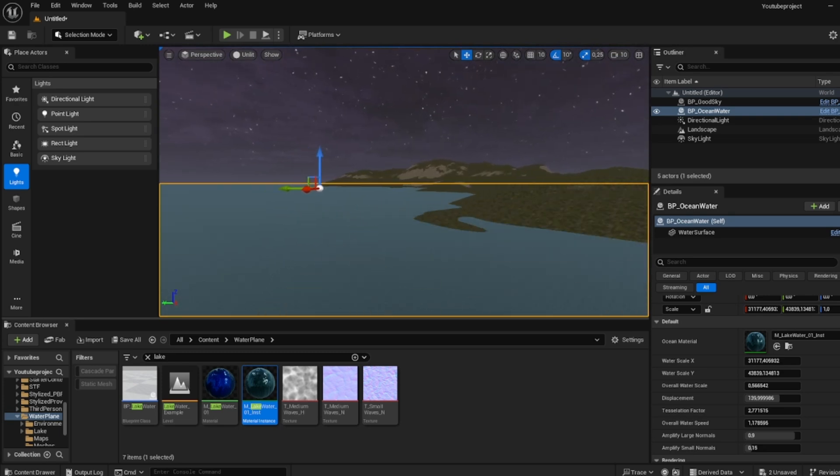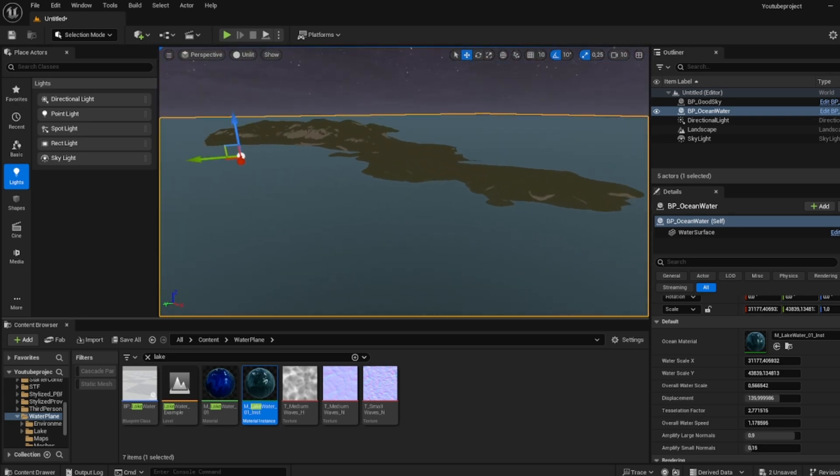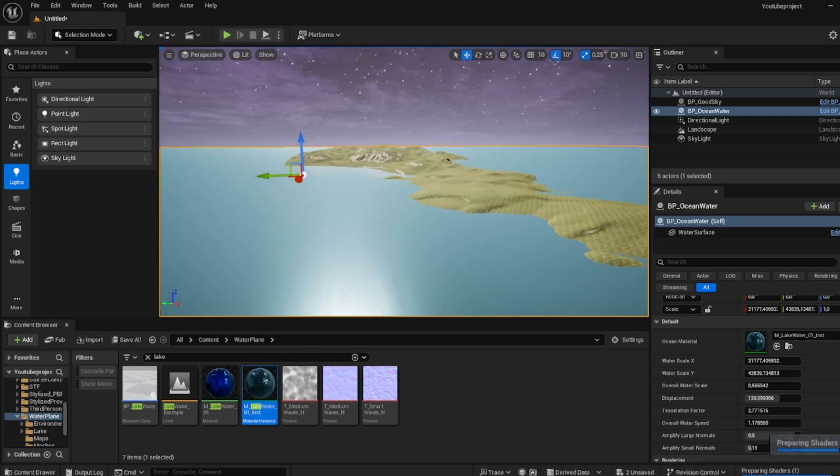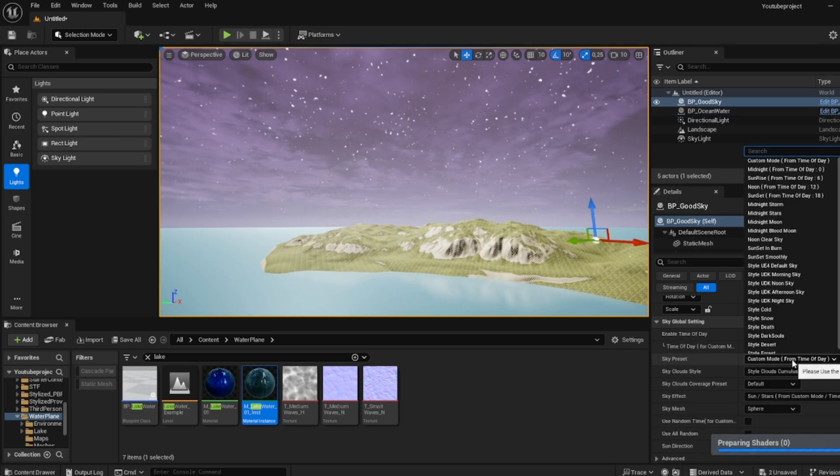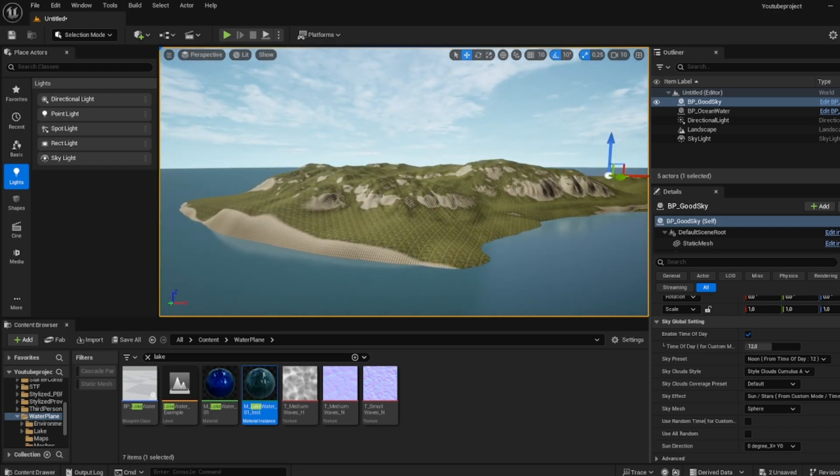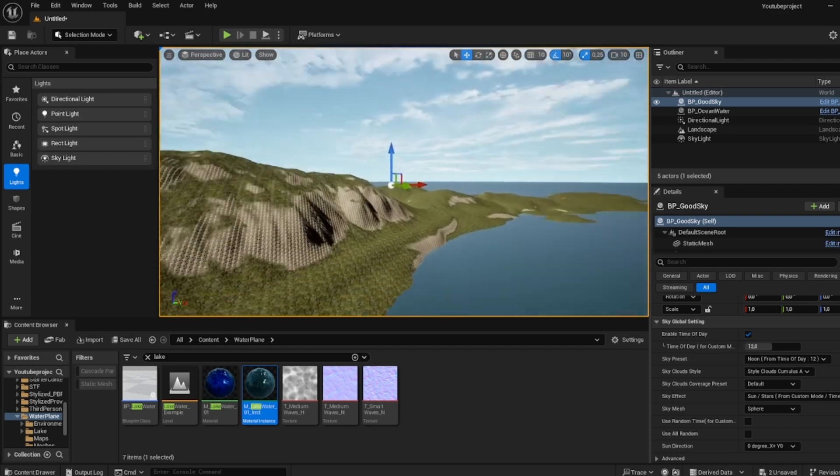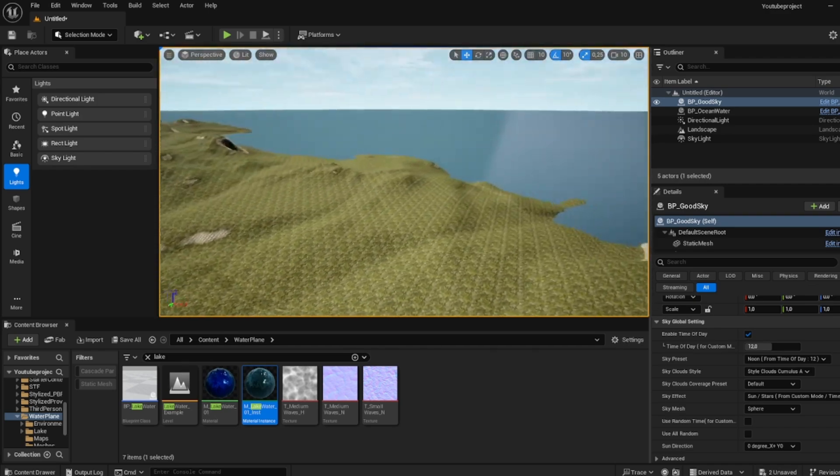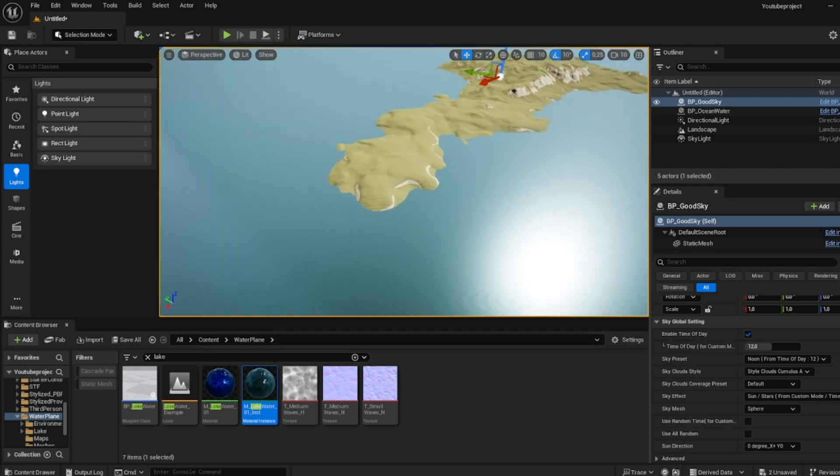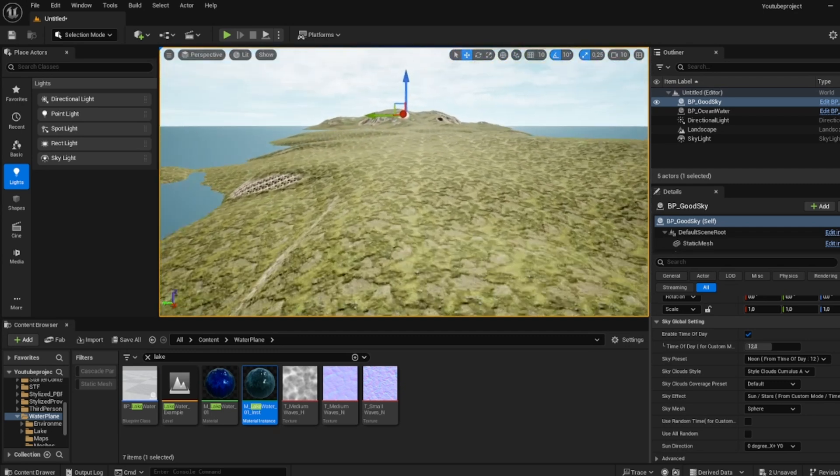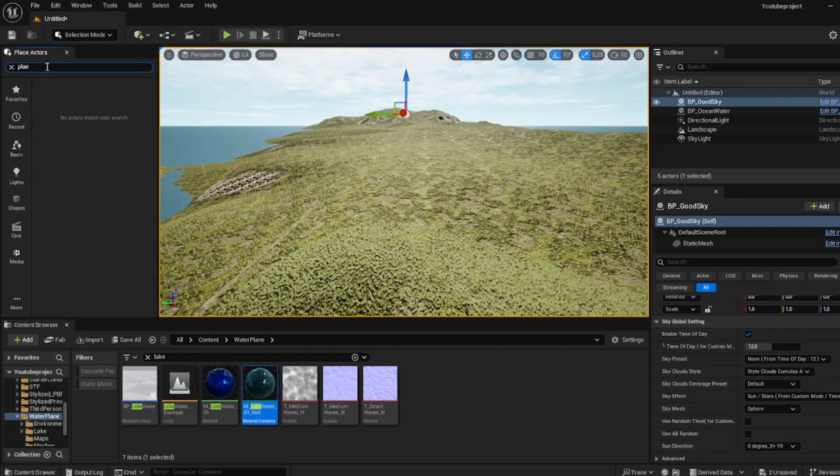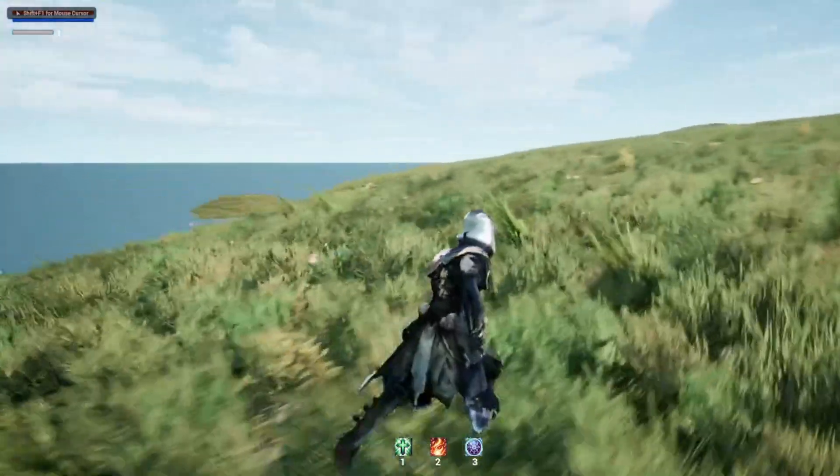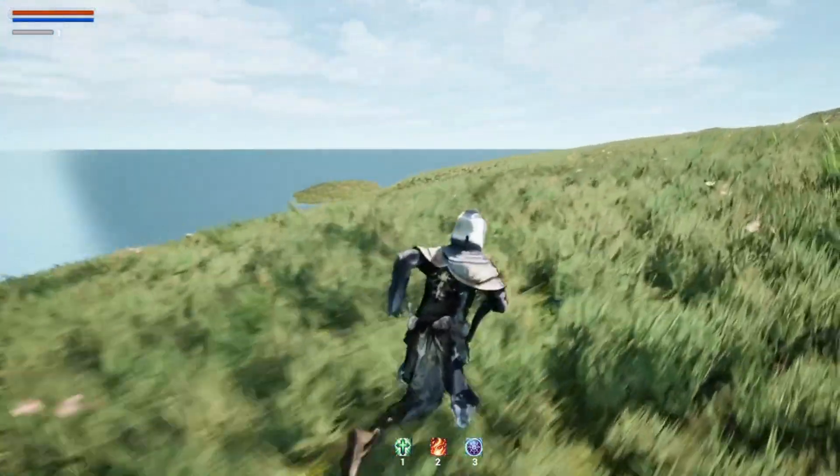And yeah, now we have a very large island. If you go to lit, there we go. Let's just put this in moon. There we go. And now we can add our trees, add our towns, add our cities, do whatever we want. We have an island that we can use. And just to show you guys how absolutely massive this actually is, there we go. So you can see how huge this land actually is.